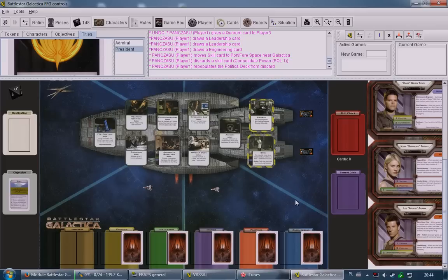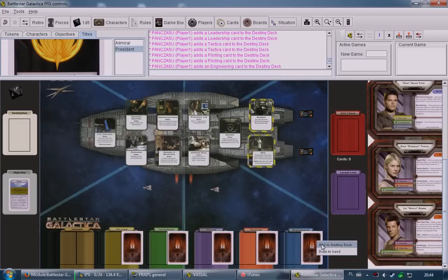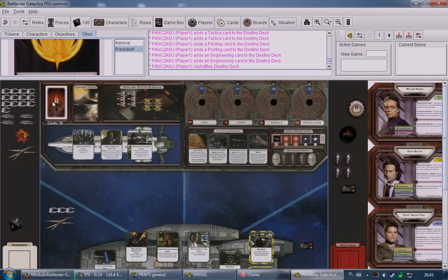The host also needs to set up and shuffle the destiny deck. The destiny deck is a random deck that nobody knows the contents of — it's right there on the board. Importantly, it does not auto-shuffle like most decks in the game, so the host must always manually shuffle it. This deck is crucial because it protects the Cylons by providing plausible deniability during skill checks.